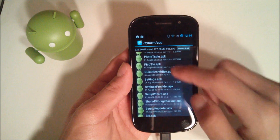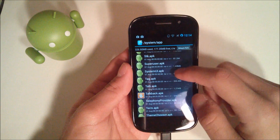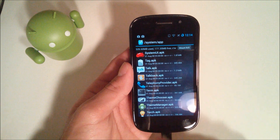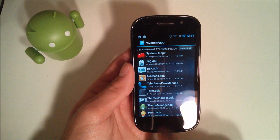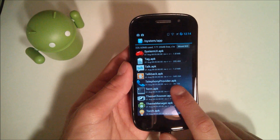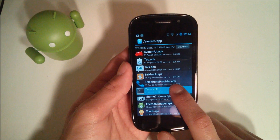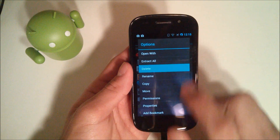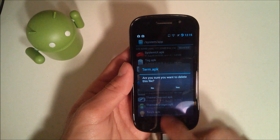We're gonna scroll down to — it should be term.apk. Here it is, term.apk. So you can go ahead and long press on the app.